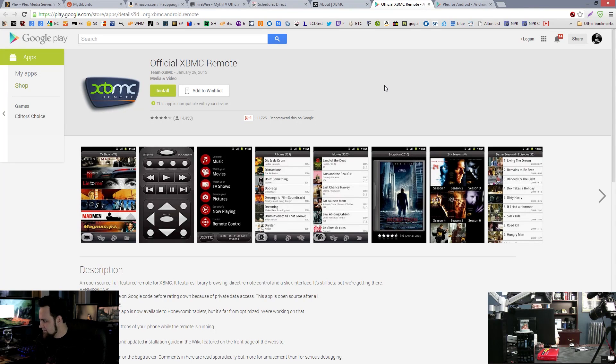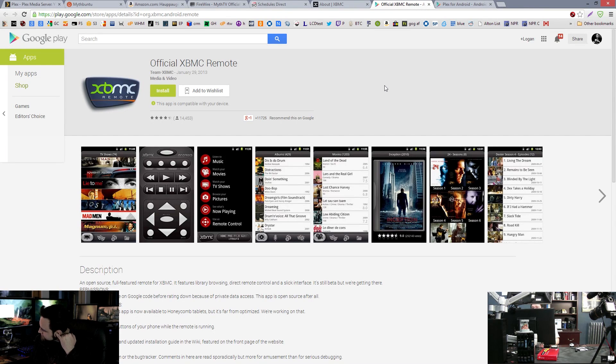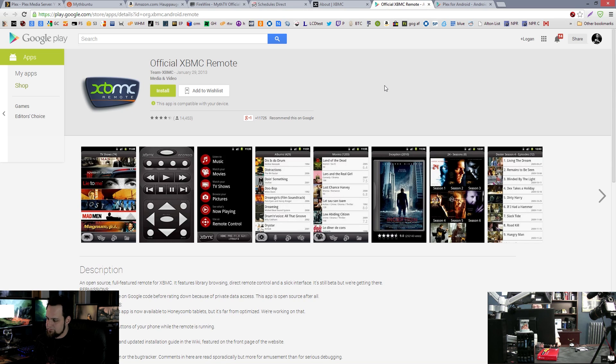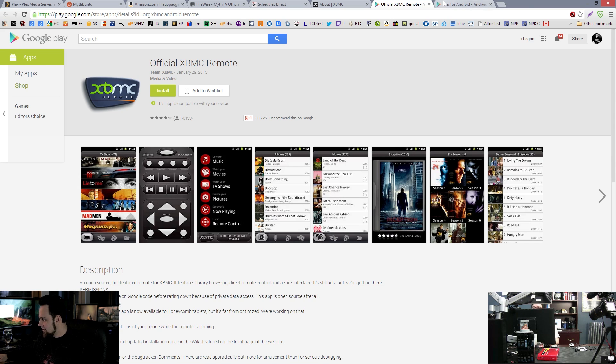The cool thing about XBMC is that it can be a remote, the app, when you install it on your phone, it turns your phone into a remote control for the Raspberry Pi. Ooh, that's pretty wild.